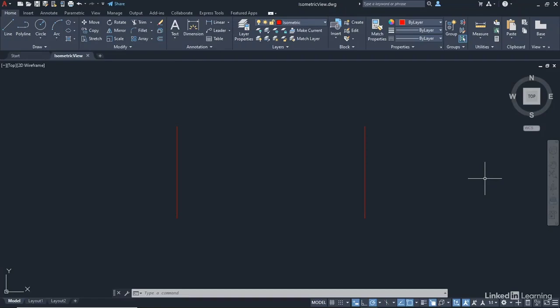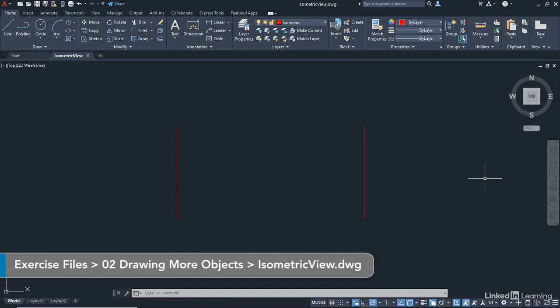In this video, we're going to be checking out isometric views and elliptical arcs. We've got a new drawing for you that you can download from the library to follow along with this particular video.